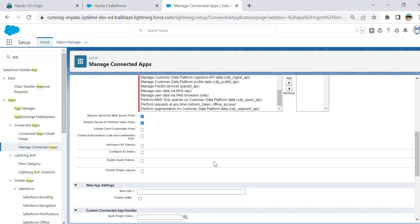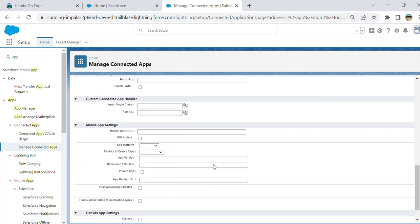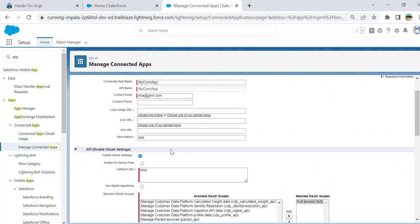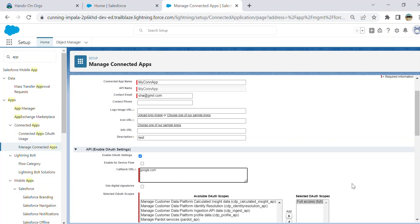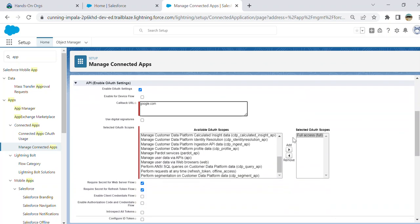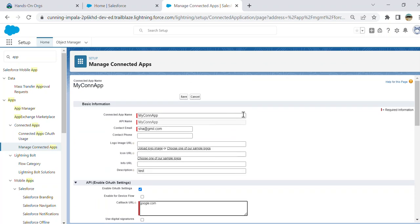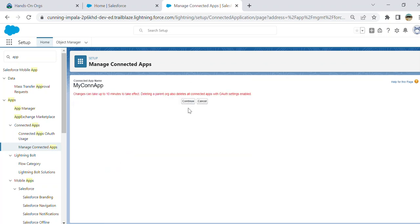I'm trying to save it. This has enabled OAuth settings. Let me add the callback URL - I'll use Google.com. I'm going to save this. It says it can take up to 10 minutes to take effect.